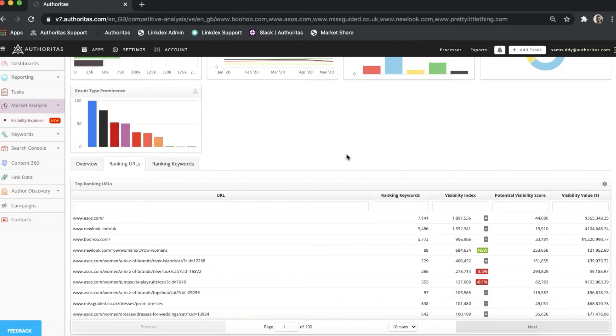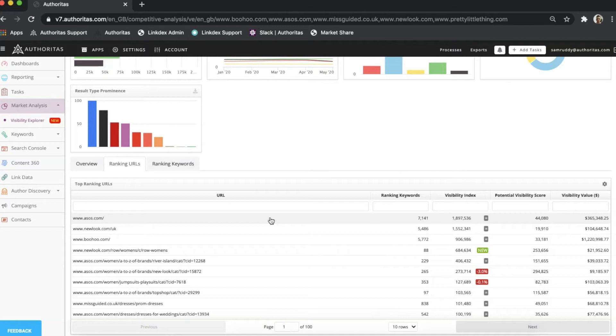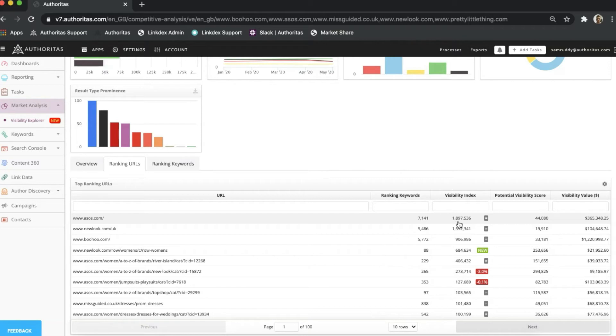We provide you with some top-line metrics for each. For example, if we take the top URL from the table, which is our competitor's homepage, I can see that this page has 7,141 keywords ranking for it, and these terms are generating a visibility index of nearly 1.9 million. The gray equals symbol shows me there's no change between this data point and the last month. Red numbers indicate a drop, and green numbers indicate an increase in visibility index.